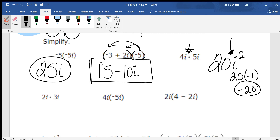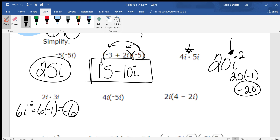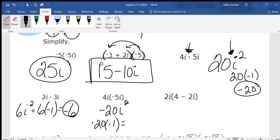Same thing with 2i times 3i. 2 times 3 is 6. i times i is i squared. What is i squared? Negative 1. So multiply negative 1 to positive 6 and get negative 6. Next: positive 4 times negative 5 is negative 20. i times i is i squared. So negative 20 times negative 1 — the negative 1 is going to change the negative 20 to positive 20.